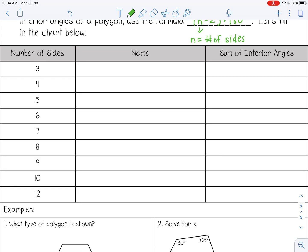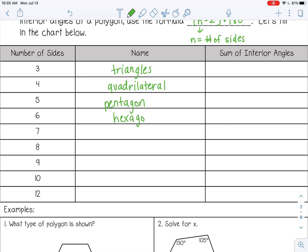Let's talk about the names of the polygons. Three sides is a triangle, four sides is a quadrilateral, five is a pentagon, six is a hexagon, seven is a heptagon, eight is an octagon, nine is a nonagon, ten is a decagon, and eleven is a dodecagon.